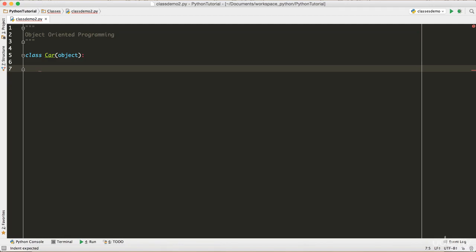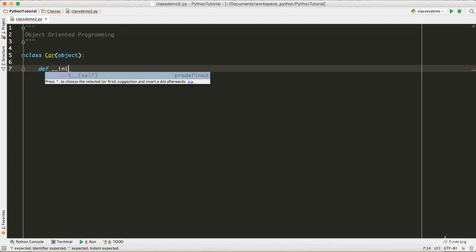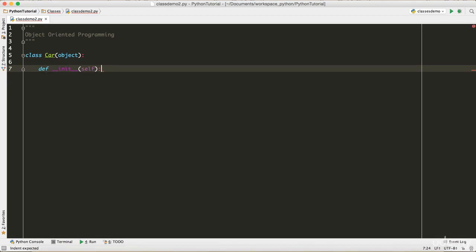Inside the class we can define methods and attributes. The normal convention is to define a special method: def, then double underscore, then init, then double underscore. This __init__ method is required for classes — it's used to initialize all the objects we're going to create with the Car class. At minimum it takes one parameter called self, and it can take more. This is where we initialize the attributes of an object.